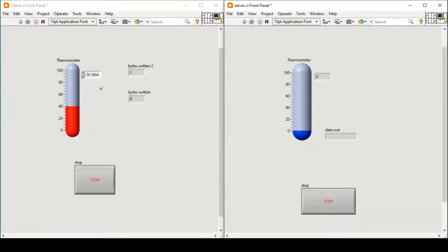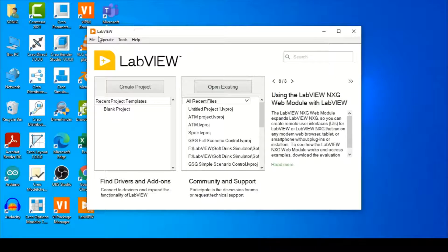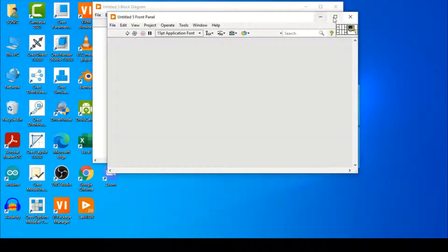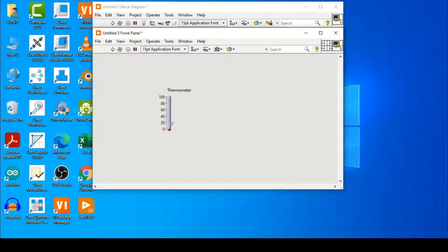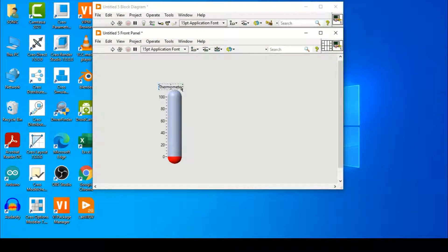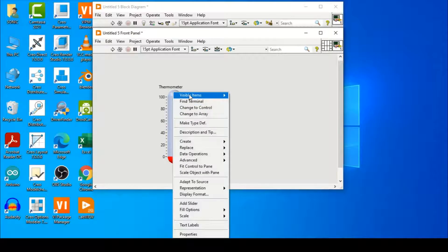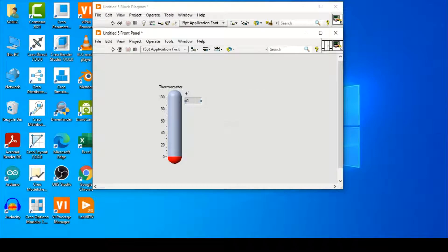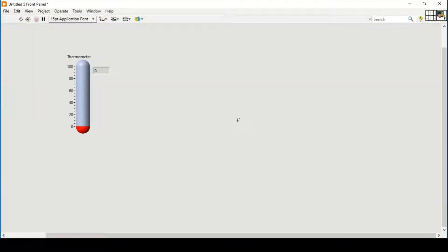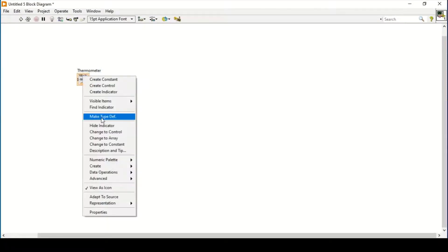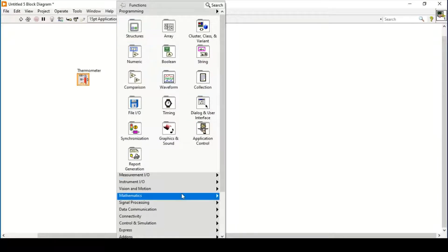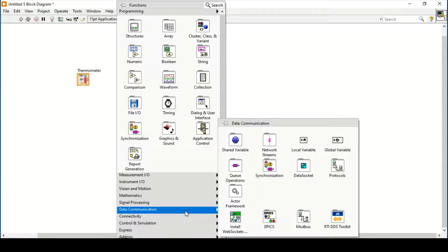Let's move on to the block diagram. In order to make this program we need to start a new VI. On our front panel we place a thermometer, which will act as a sensor since we have not attached a real sensor. We add a digital display so it will show us the numbers in fractional form. I'll change it to a control.